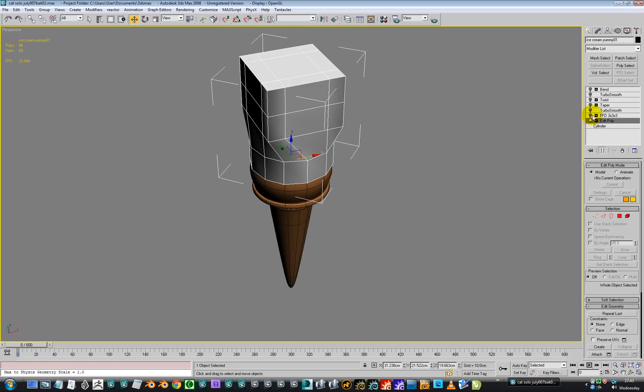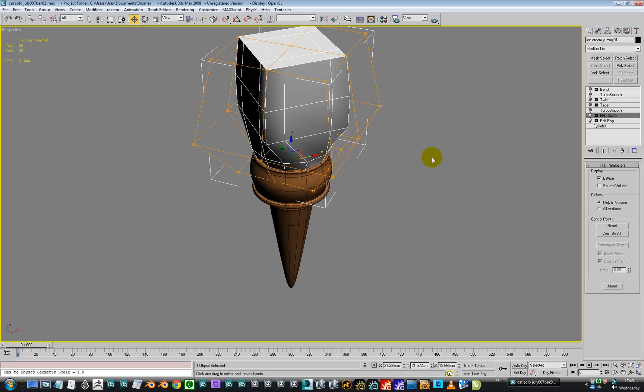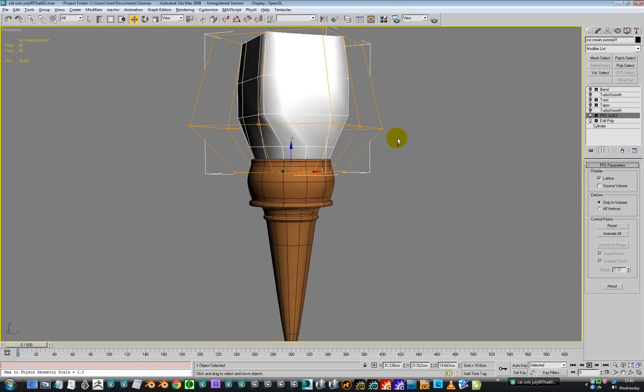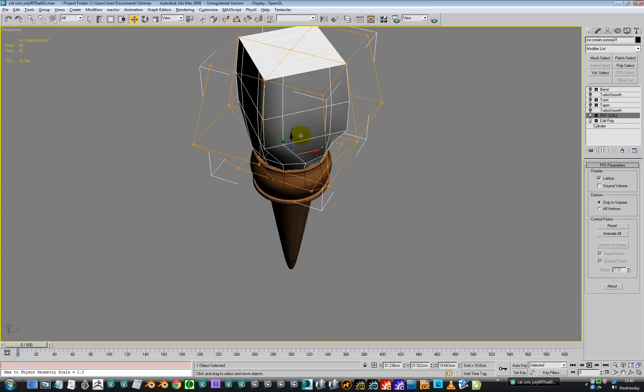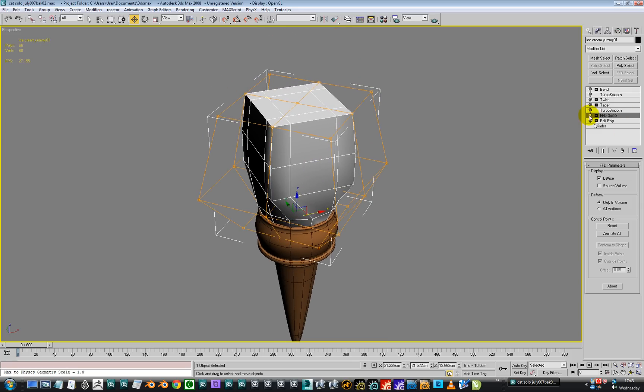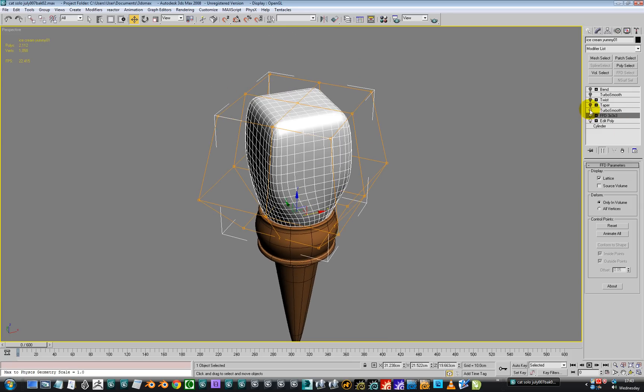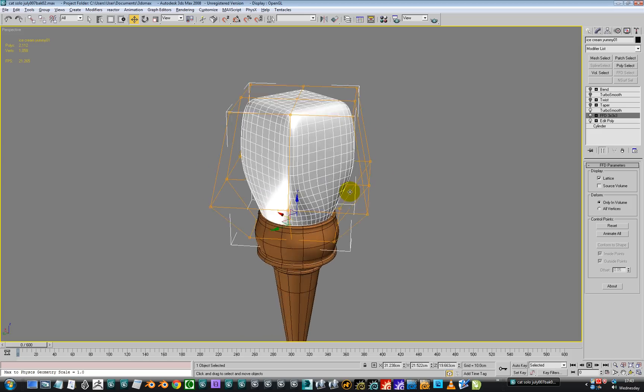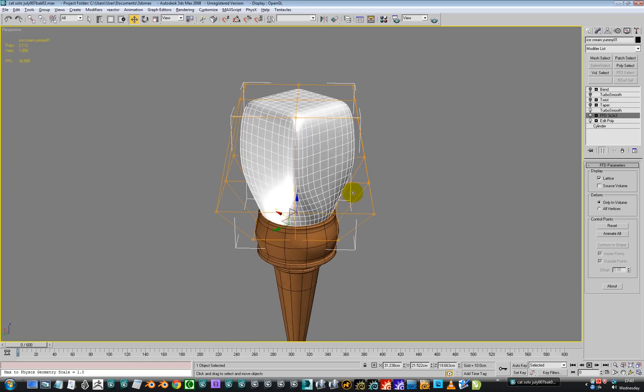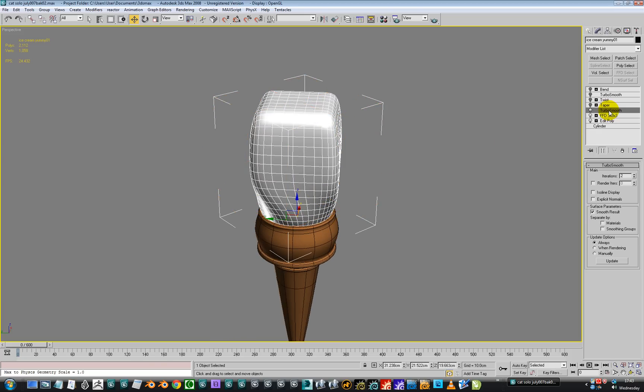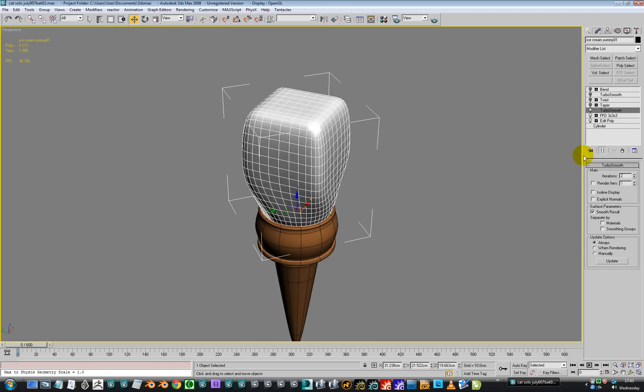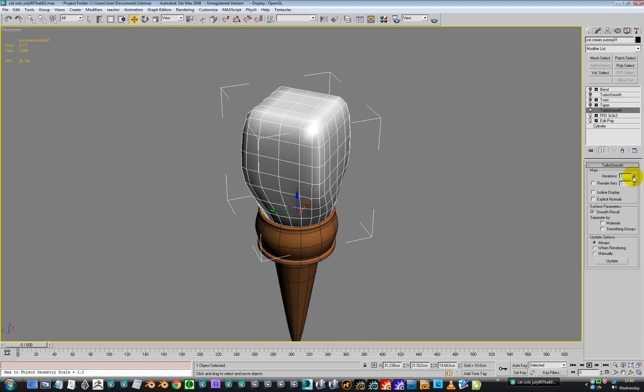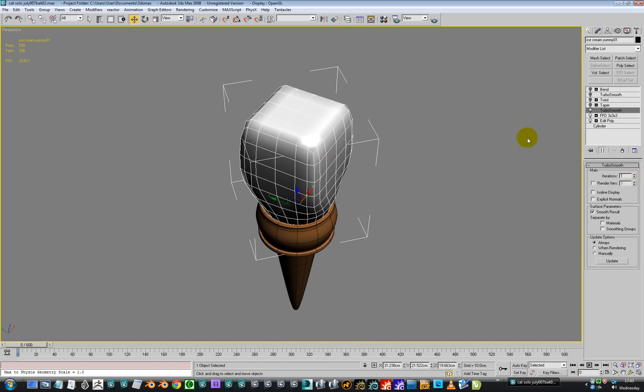And then I added this freeform deformation lattice later. The FFD here is just guiding the base of this ice cream into the top of the cone. And then I added a turbo smooth that smoothed it all. I got one level of subdivision. Two levels, actually. You know what? That could be one. One level of subdivision.